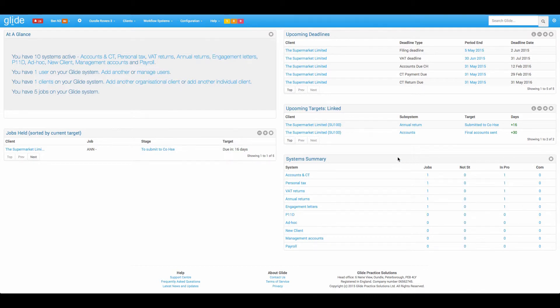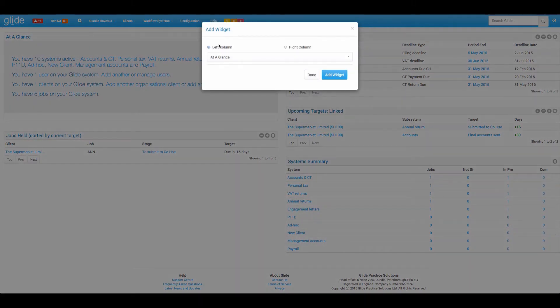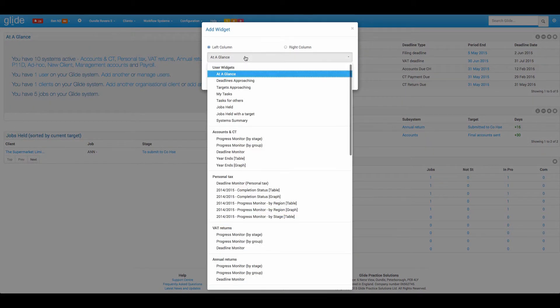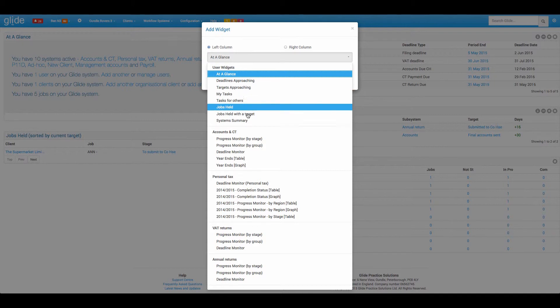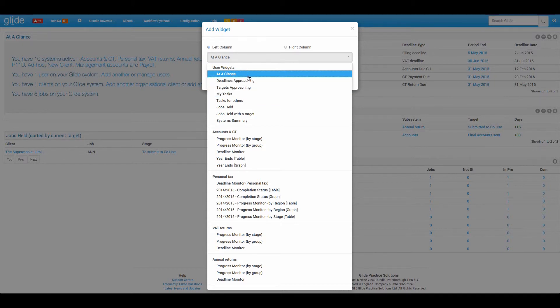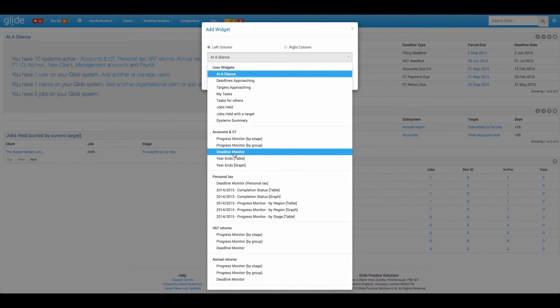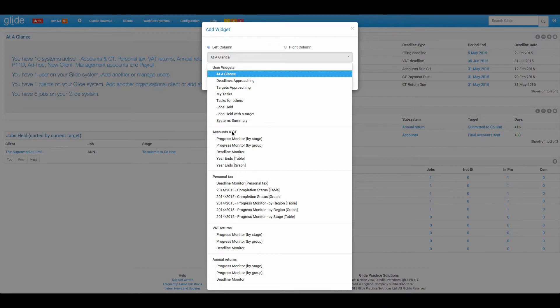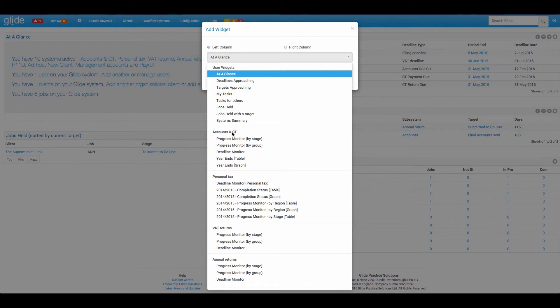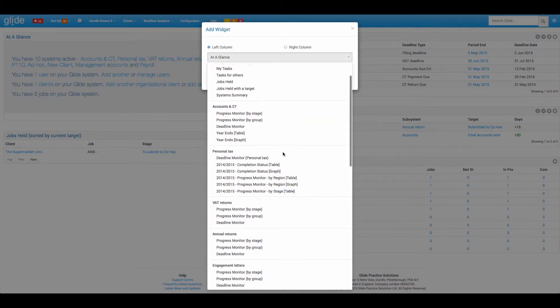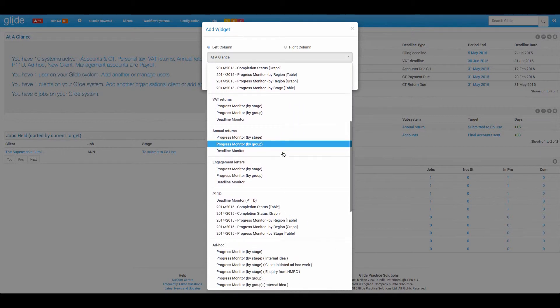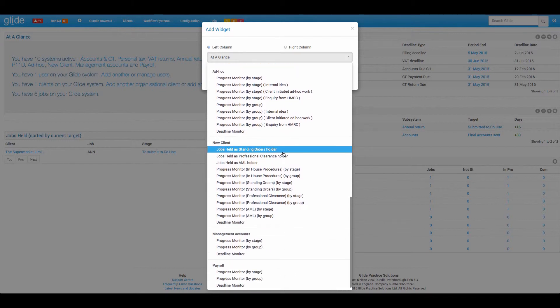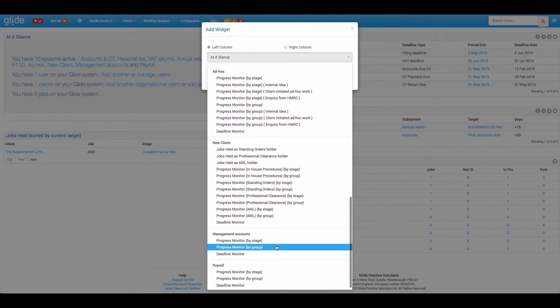Now next is a fairly key widget. So we're now moving into the app, you'll see we've gone from talking about general non-system specific user widgets, we're now into the system specific. So first of all, we're going to look at the widgets you get on a system that is a client trigger date system. So just to confirm on the templates, the accounts, the CT, VAT, annual returns, engagement letters, management accounts and payroll, they are all workflow systems that are created on a client trigger date.